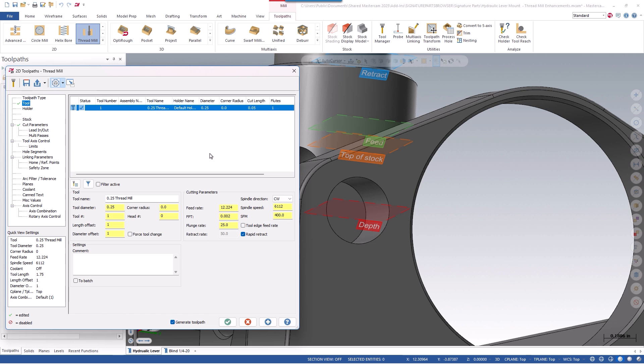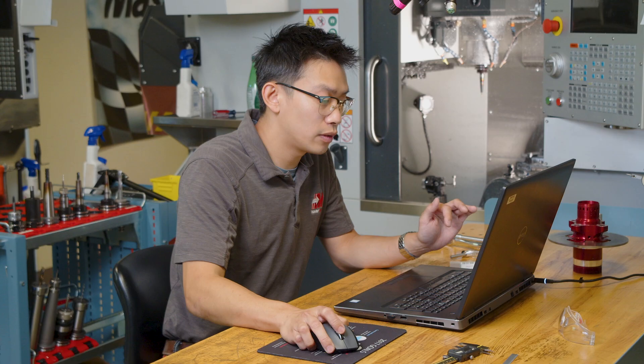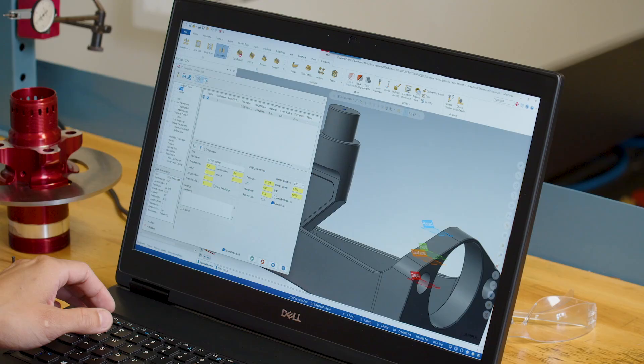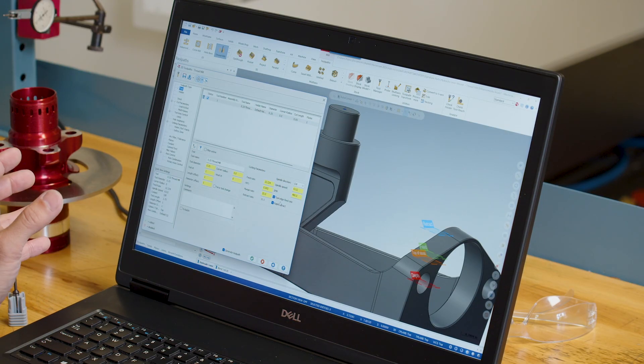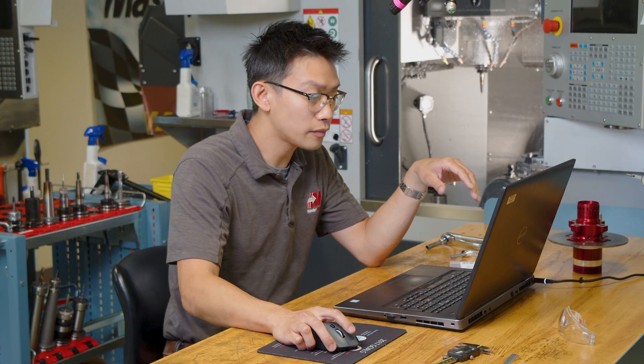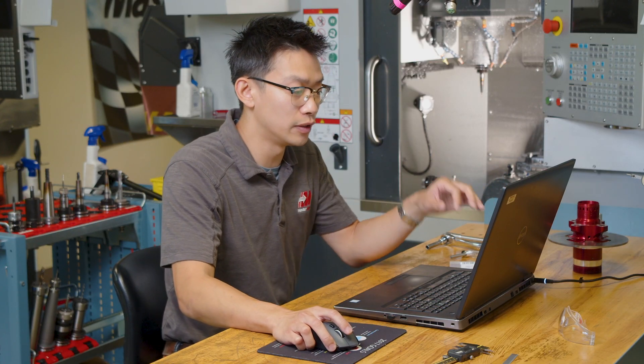Here on this page, we can see a new checkbox: the tool edge feed rate. Normally the feed rate would be output from the center of the tool, and you'd have to use a formula to calculate the feed rate at the contact point of the tool to your geometry. We've added this checkbox to automatically do this for you, so when you output your code, your actual feed rate reflects your contact point feed rate.